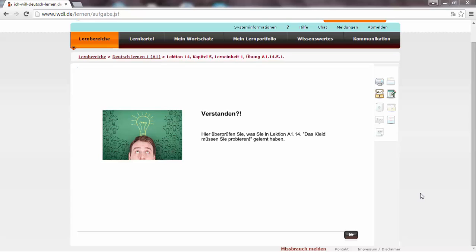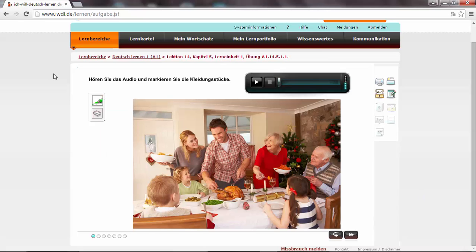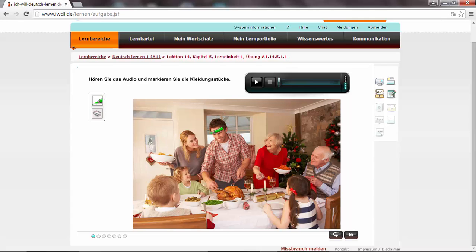Okay, so let's now go through the test of lecture 14. Hören Sie das Audio und markieren Sie die Kleidungsstücke. We have to listen to the audio and then mark, circle around the clothes that are mentioned.